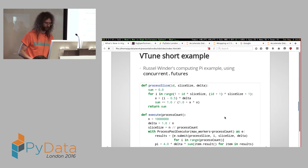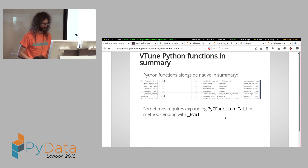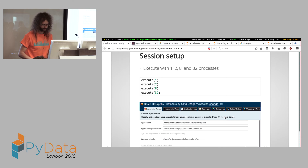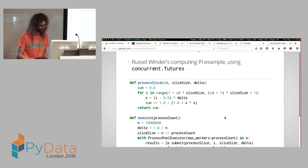I'll skip the whole demo example and just go over this very fast.